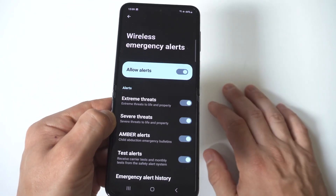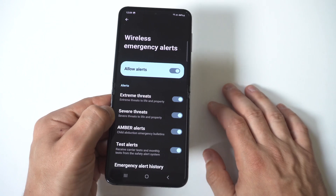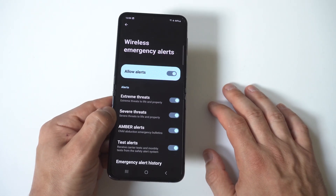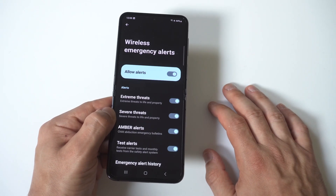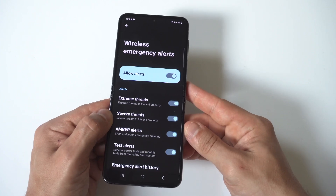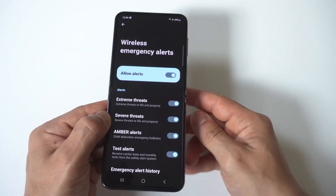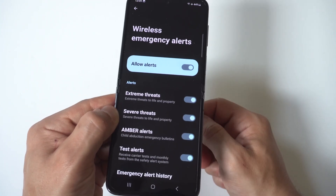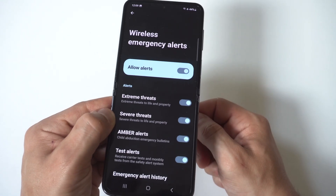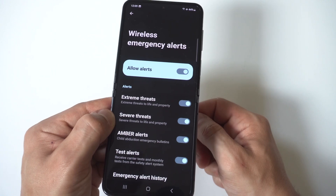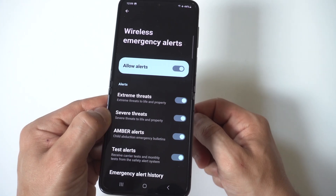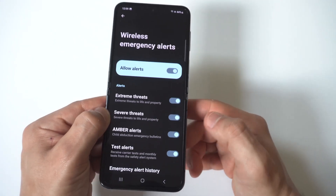Right now they're turned on because when you set up your phone for the first time, it automatically turns all of these on. You can see here you've got Extreme Threats, Severe Threats, Amber Alerts, Test Alerts — yeah, it's a lot of stuff.